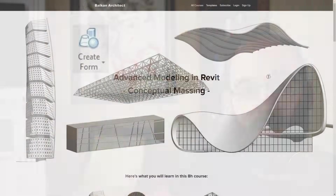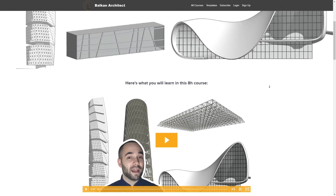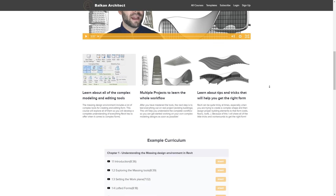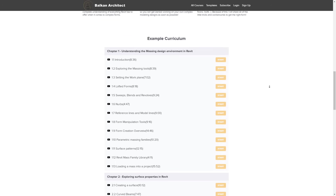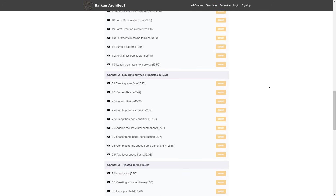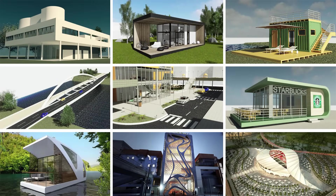If you're interested in learning conceptual design, conceptual massing, and advanced modeling in Revit, I have a complete eight-hour course on that topic available on my website — that's the first link below the video. Also, all of my Revit project files for each of these tutorials are uploaded on my Patreon page, so if you join there you can get access to all of those — that's the second link below the video.